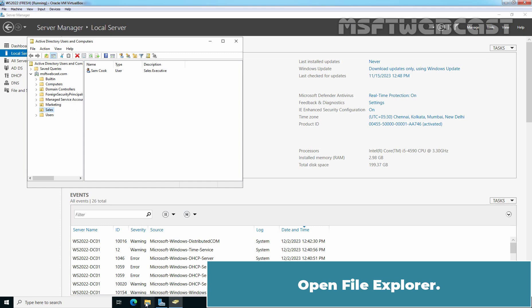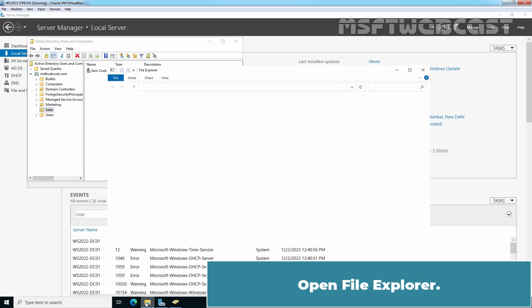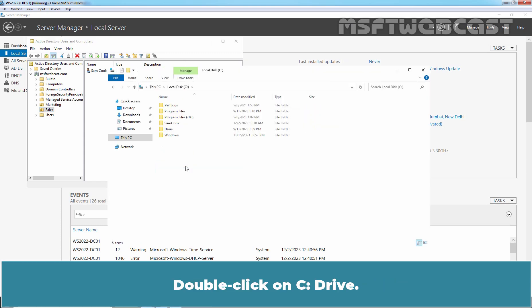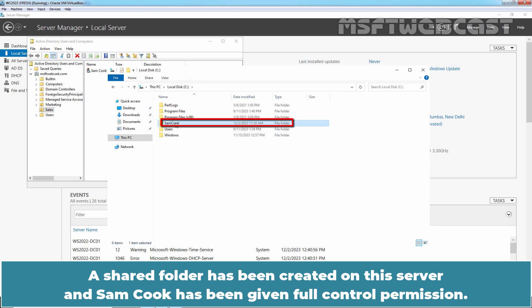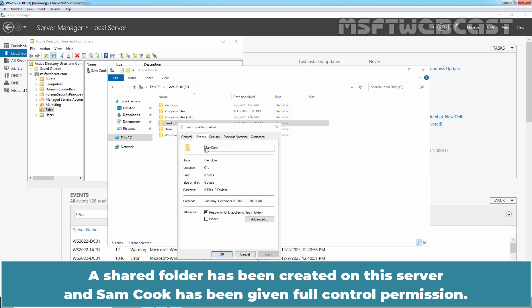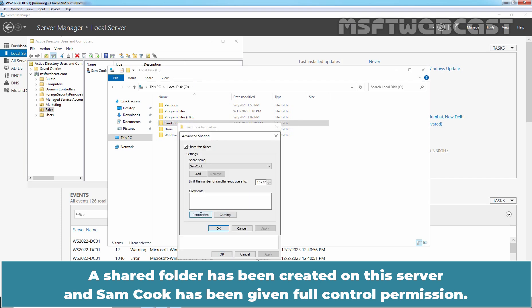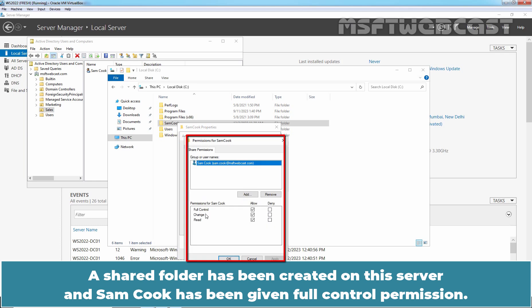I have created one domain user named Samcook. Open File Explorer. Double click on C drive. A shared folder has been created on this server and Samcook has been given full control permission.